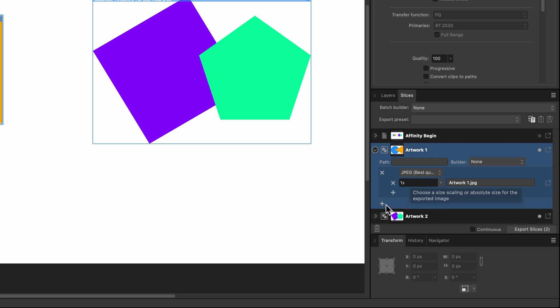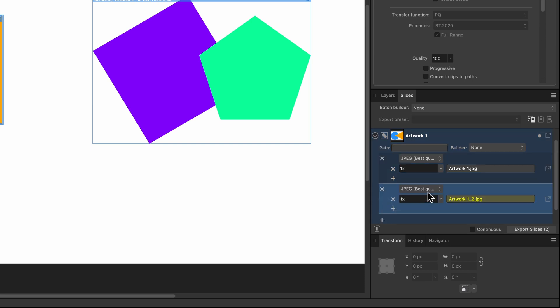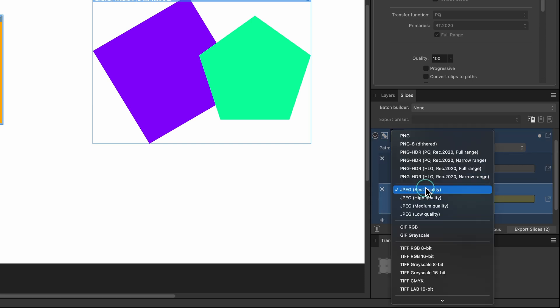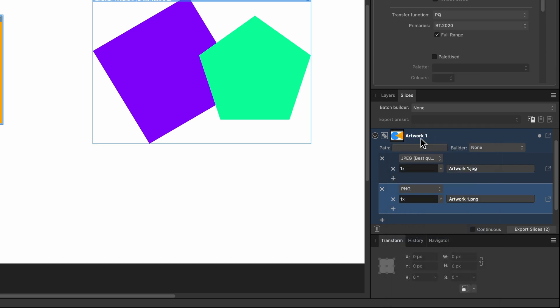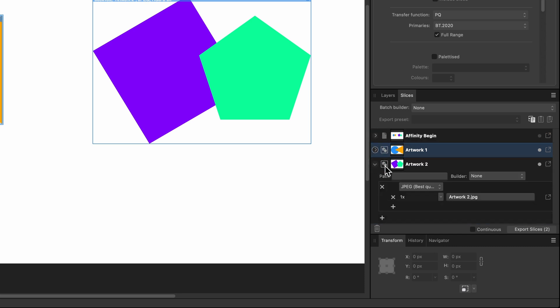To add a PNG, click on the little plus icon. Once you click it, you can choose a different file format — I'll choose PNG. So now under Artwork 1 we have both a JPEG and a PNG. I'm happy with that. You could go over to the next artwork and repeat that process, but that seems a bit long, so let's take a shortcut.